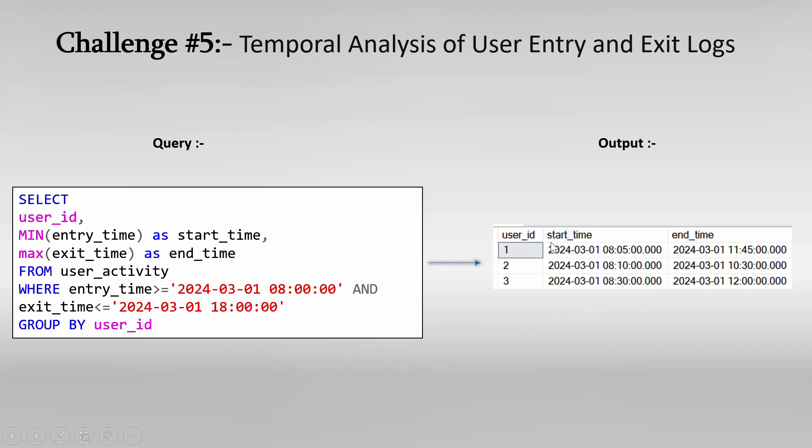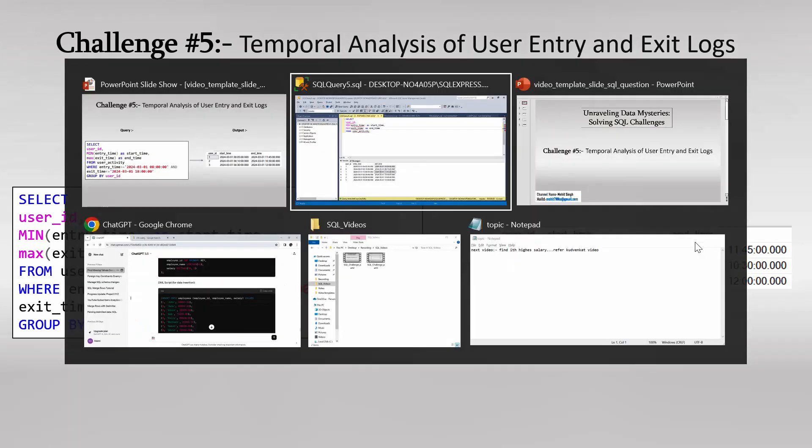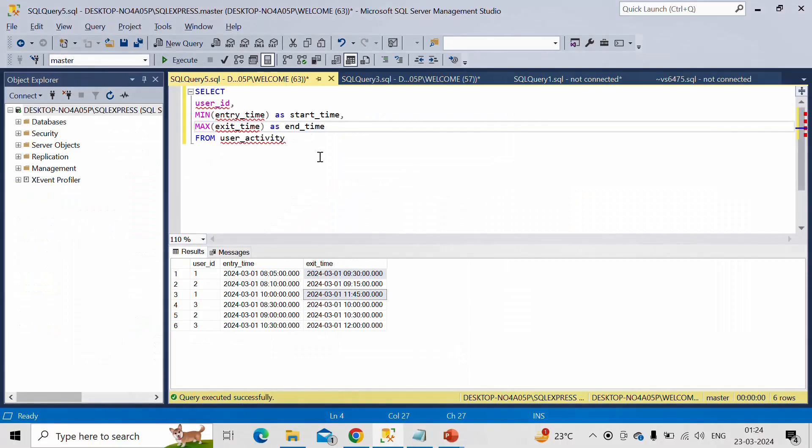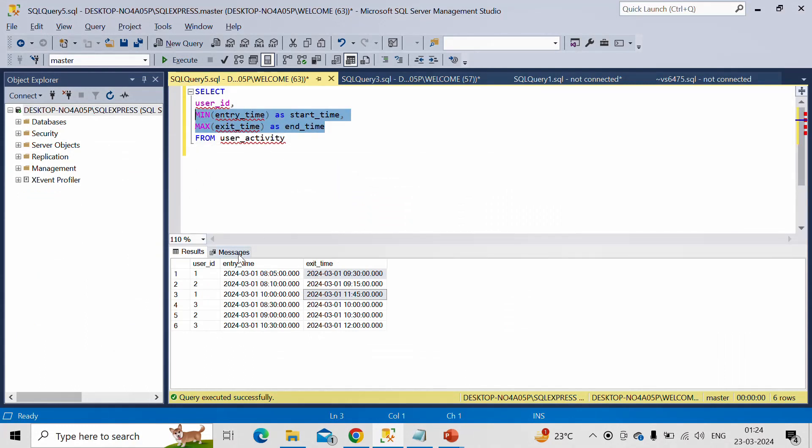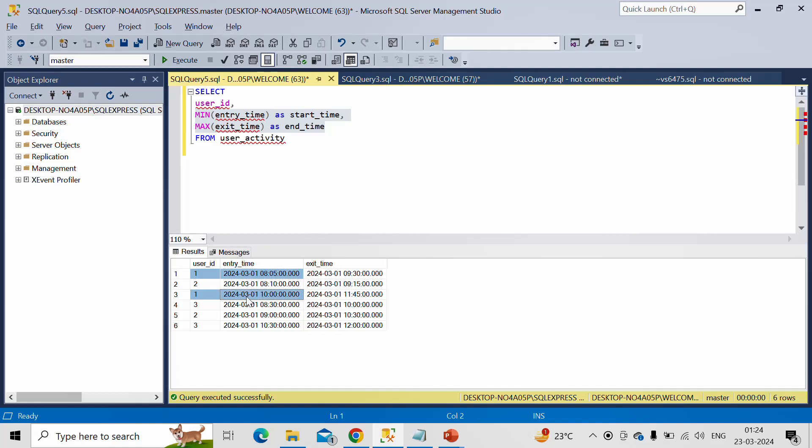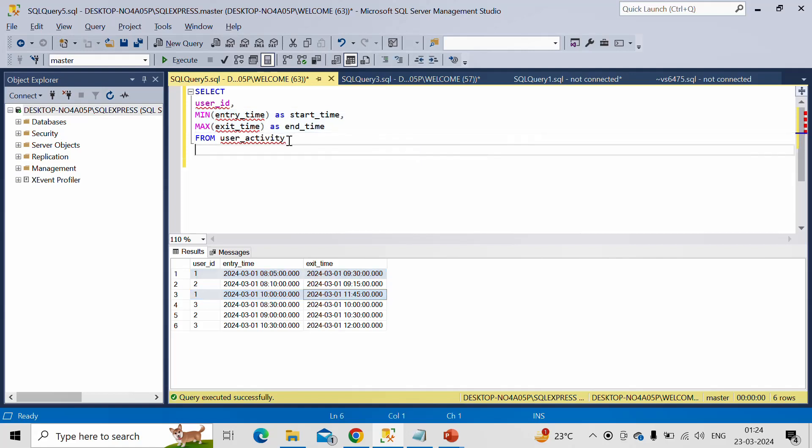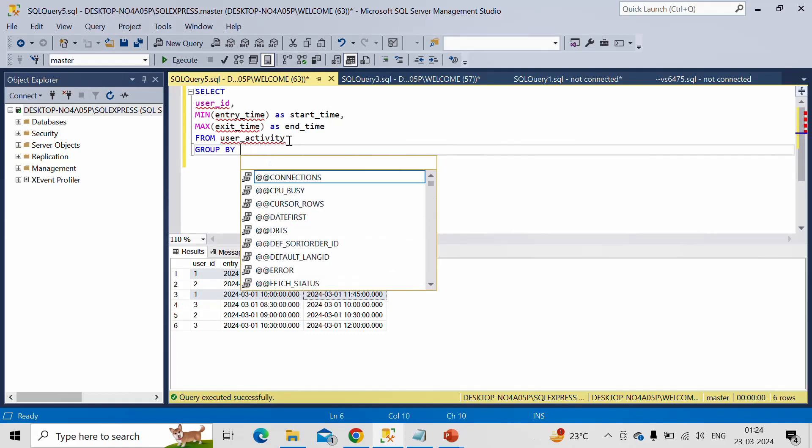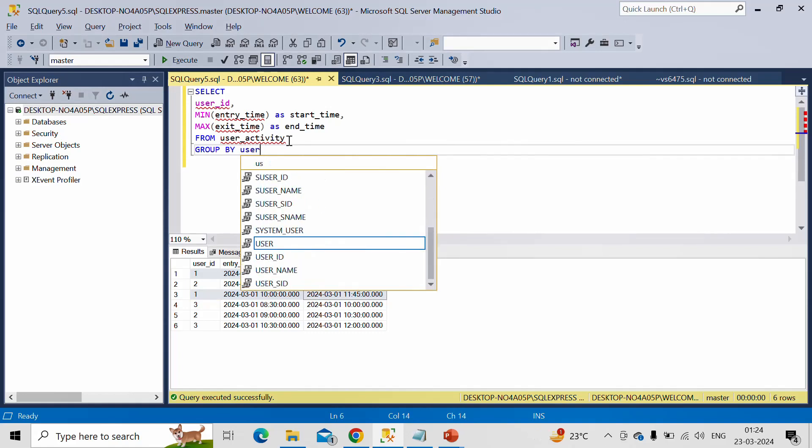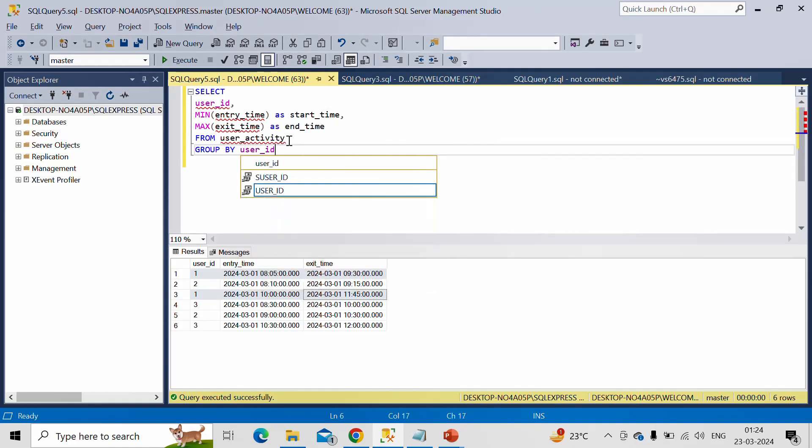So this is the same column start time and end time. Now, these two things we have to calculate on basis of what? On basis of every user ID. So for every user ID, we want minimum of this entry time and maximum of this exit time. So based on every user ID, we need to specify this using group by, group by user_id.